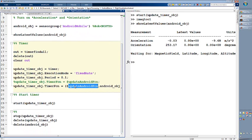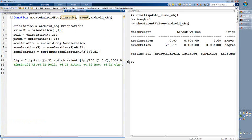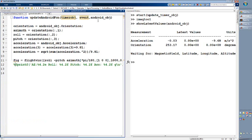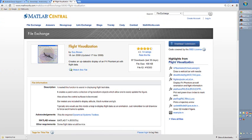This updateAndroid function is a MATLAB function, which is receiving this Android object. And then through this Android object, I have access to this data, which is necessary. Orientation, also acceleration. And then I'm using this flight function, which I downloaded from the file exchange.